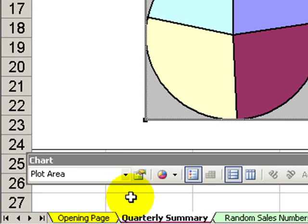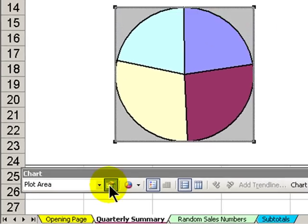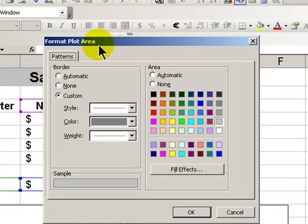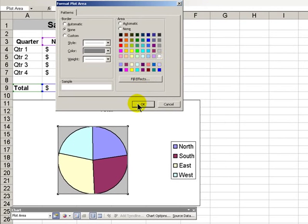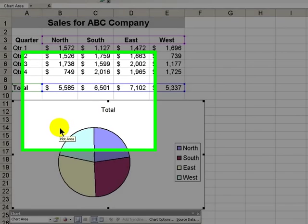Now that we've selected the plot area, let's perform some formatting changes. With this dialog box for formatting the plot area, I want to do two things: I would like to remove the border — make it none — and I would like to remove that 25% gray background; we'll make that a white background. Click OK, click away. The 25% gray is removed. We now have a white background and no border.